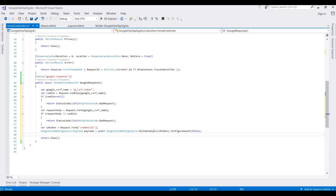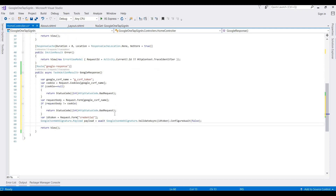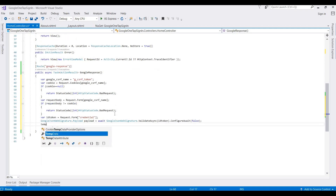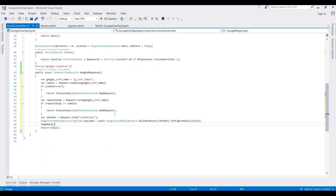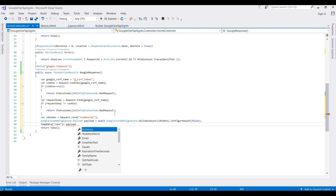You can get different details that are posted from Google. For example, I am fetching the name using payload.Name and the email using payload.Email.